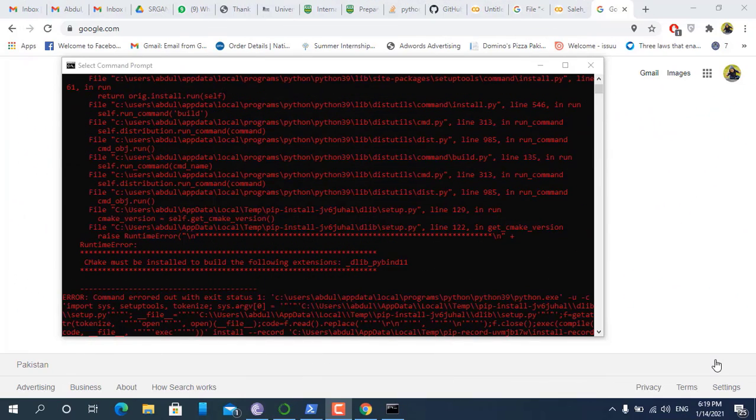Hello, welcome to artificial intelligence. Today we will learn how to install dlib.